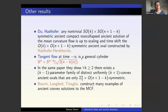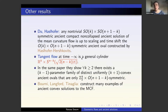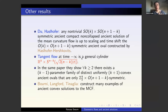They considered solutions with SO(k) × SO(n+1-k) symmetry which are ancient and non-collapsed, and showed uniqueness — so these solutions have to be the ones constructed by Or and Robert, or independently by Brian White. For all these solutions, the tangent flow at time negative infinity is a generalized cylinder. In our case the tangent flow was a round cylinder; they generalized this to when the tangent flow is any of these generalized cylinders.